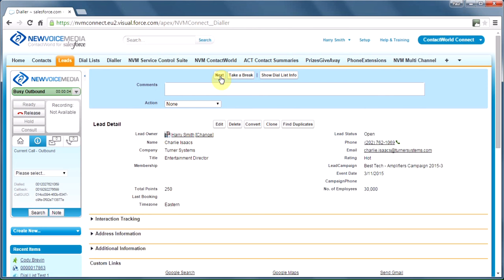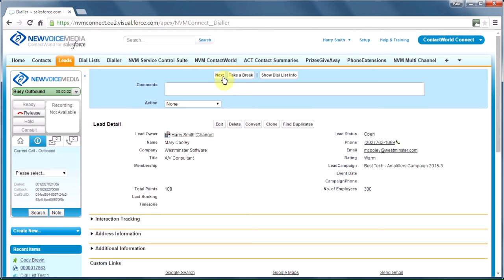Straight away, Charlie's details pop up. I go busy outbound. My phone rings, and I pick up. I'm ready to go. Hi, Charlie. It's Harry. How are you? Let's show you how quickly we can work this. Let's release that. Go for the next person in the list. It's Mary. My phone's ringing. Pick up. Hi, Mary. At Westminster Software, it's Harry from Bestech. How are you? And so on. Let's release that. And now take a break.